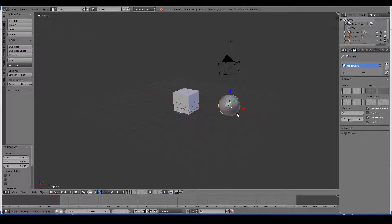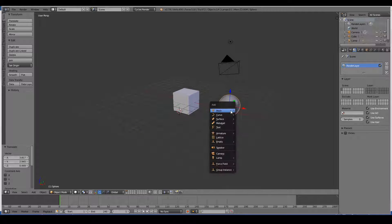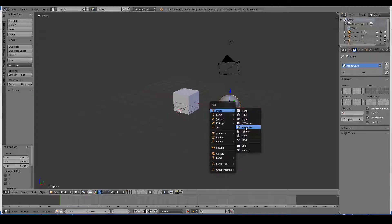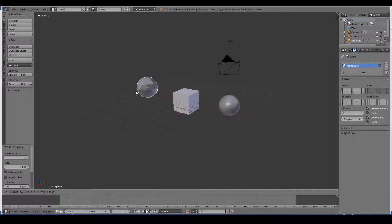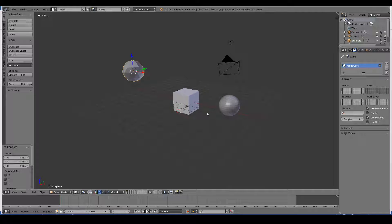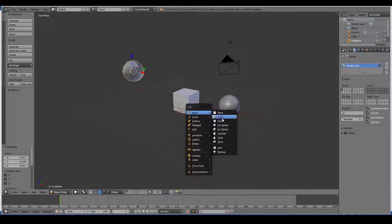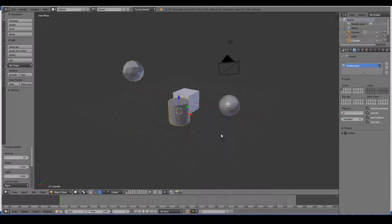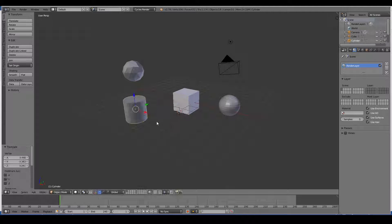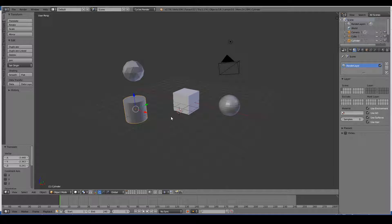I did that by pressing Shift A, Mesh, whatever shape I want. You don't have to know this for now, we will look at this in a separate tutorial, but just a proof of concept.